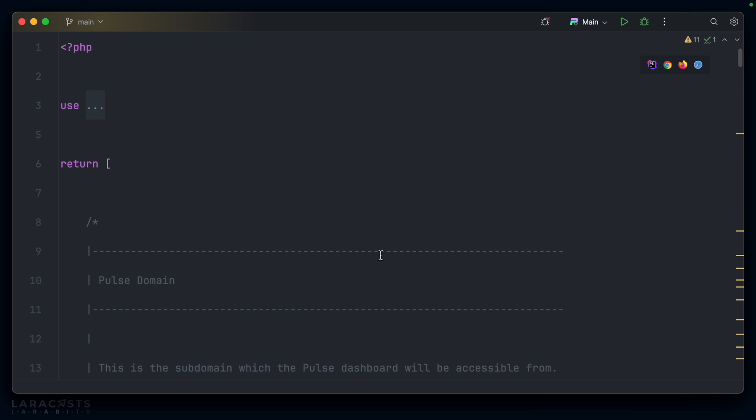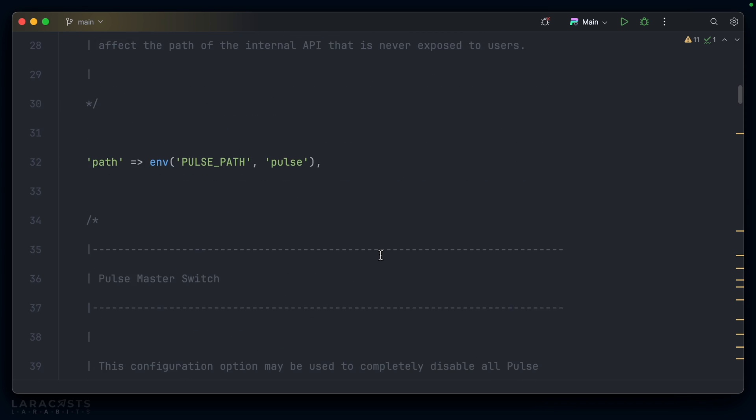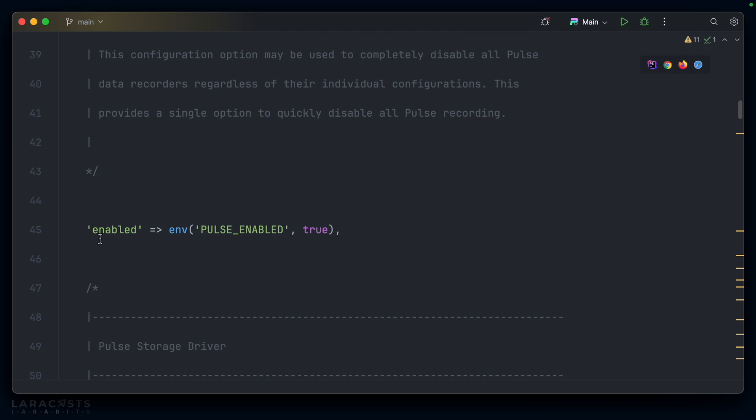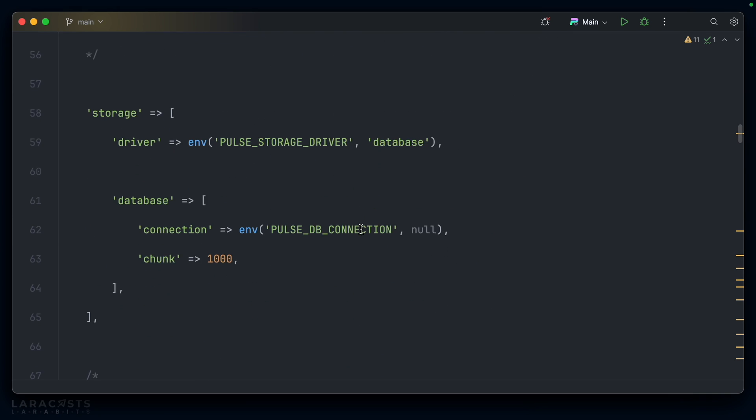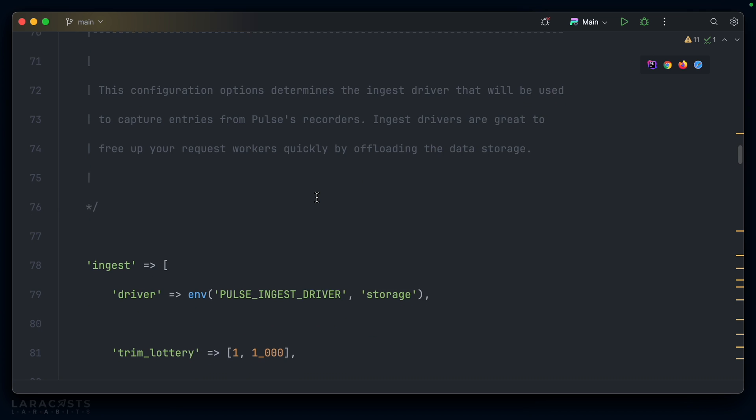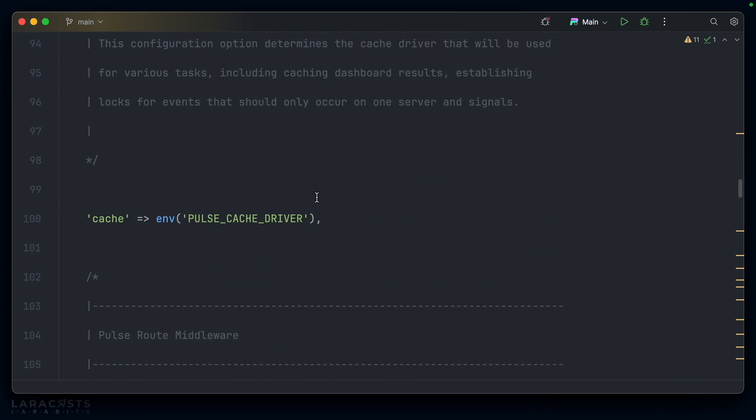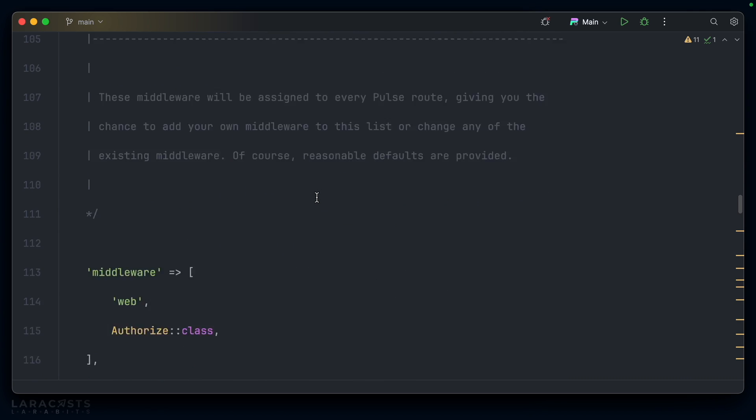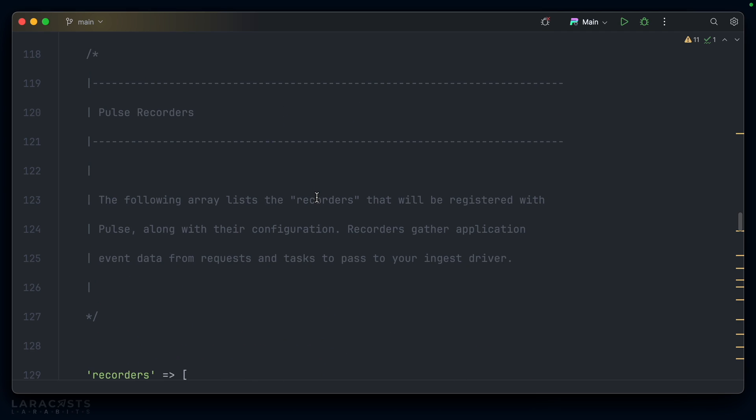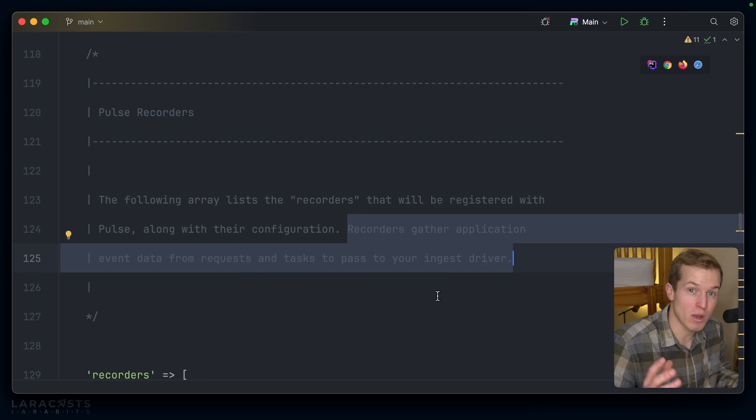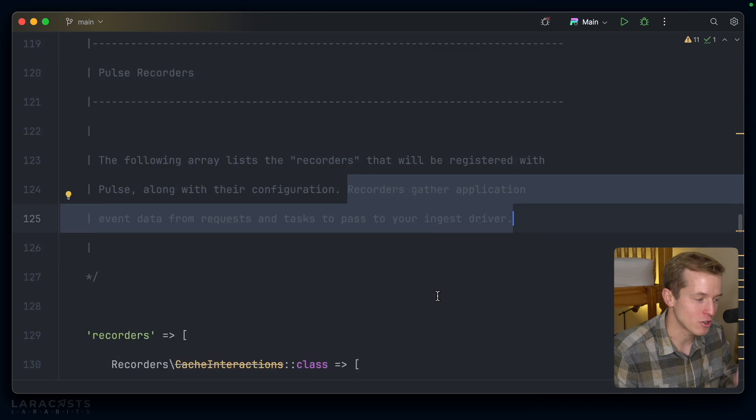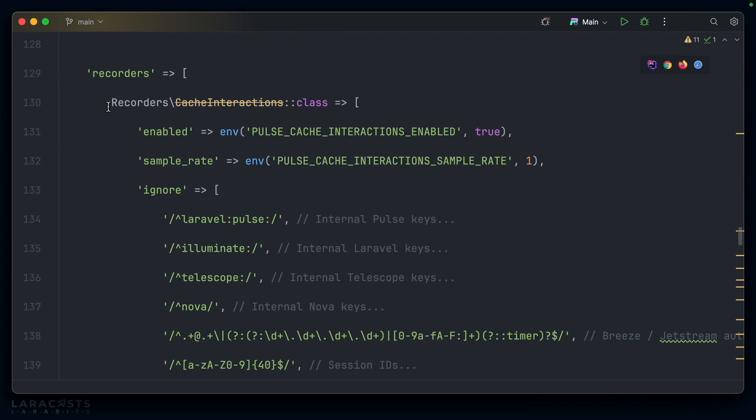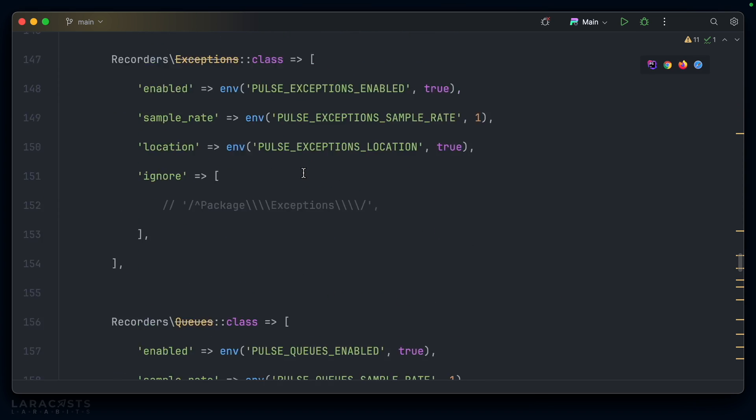Let's go to config—pulse.php, here we go. We already have a config file available with various things we can do. We can completely disable Pulse if we want to, change how it's stored, how the data is ingested—all very interesting stuff. Here's the middleware, and recorders gather application event data from requests and tasks to pass to your ingest driver. Basically, this is where all the data we see in the Pulse dashboard is coming from.